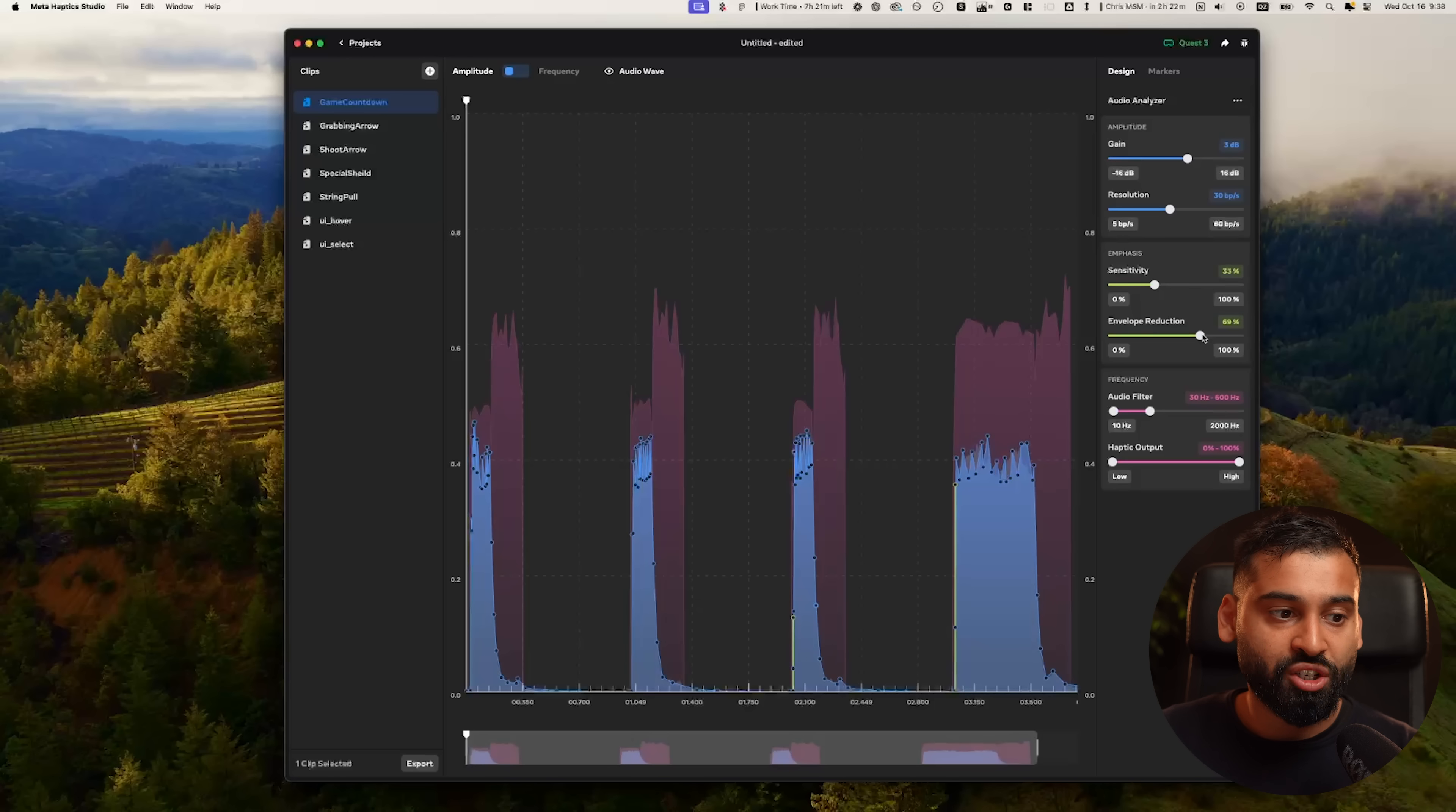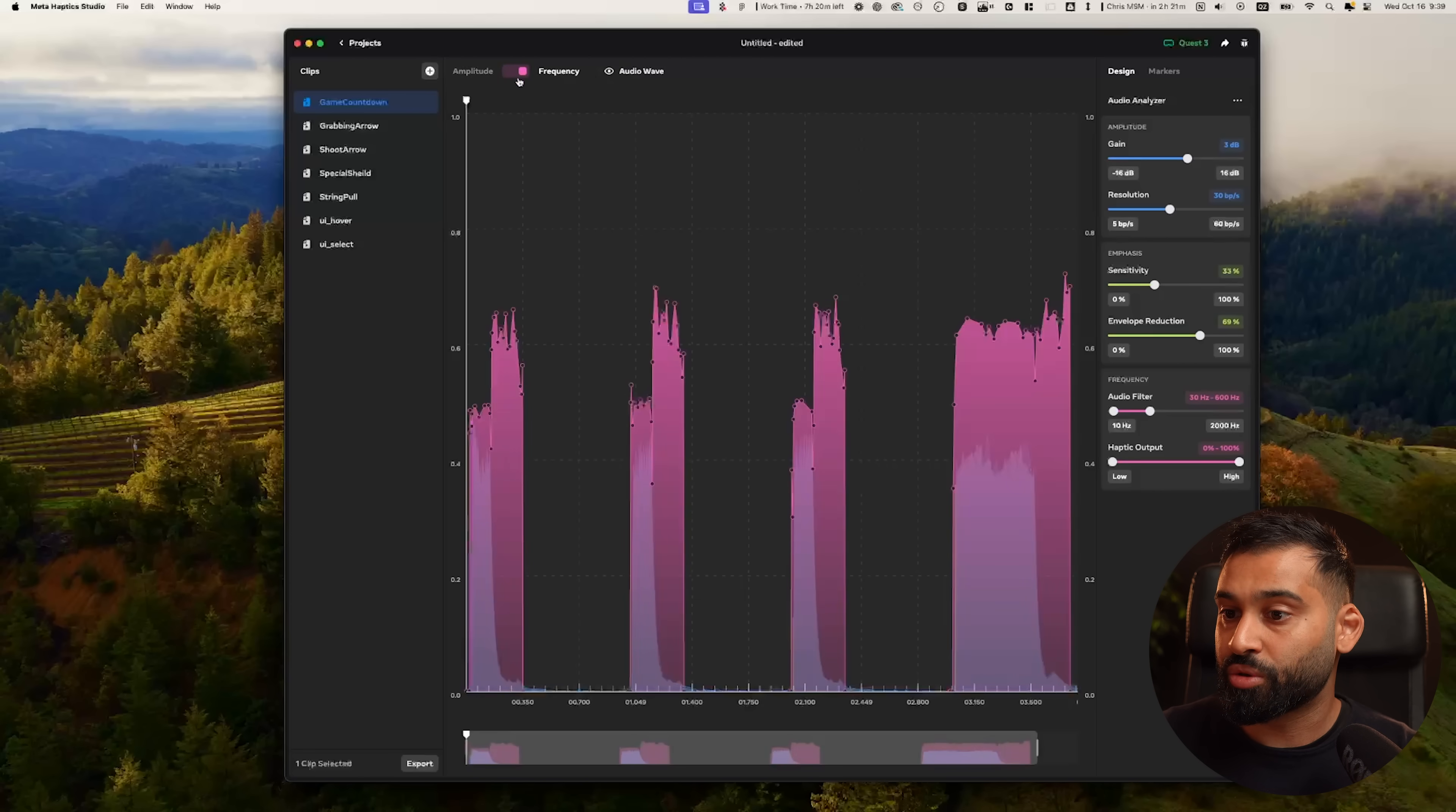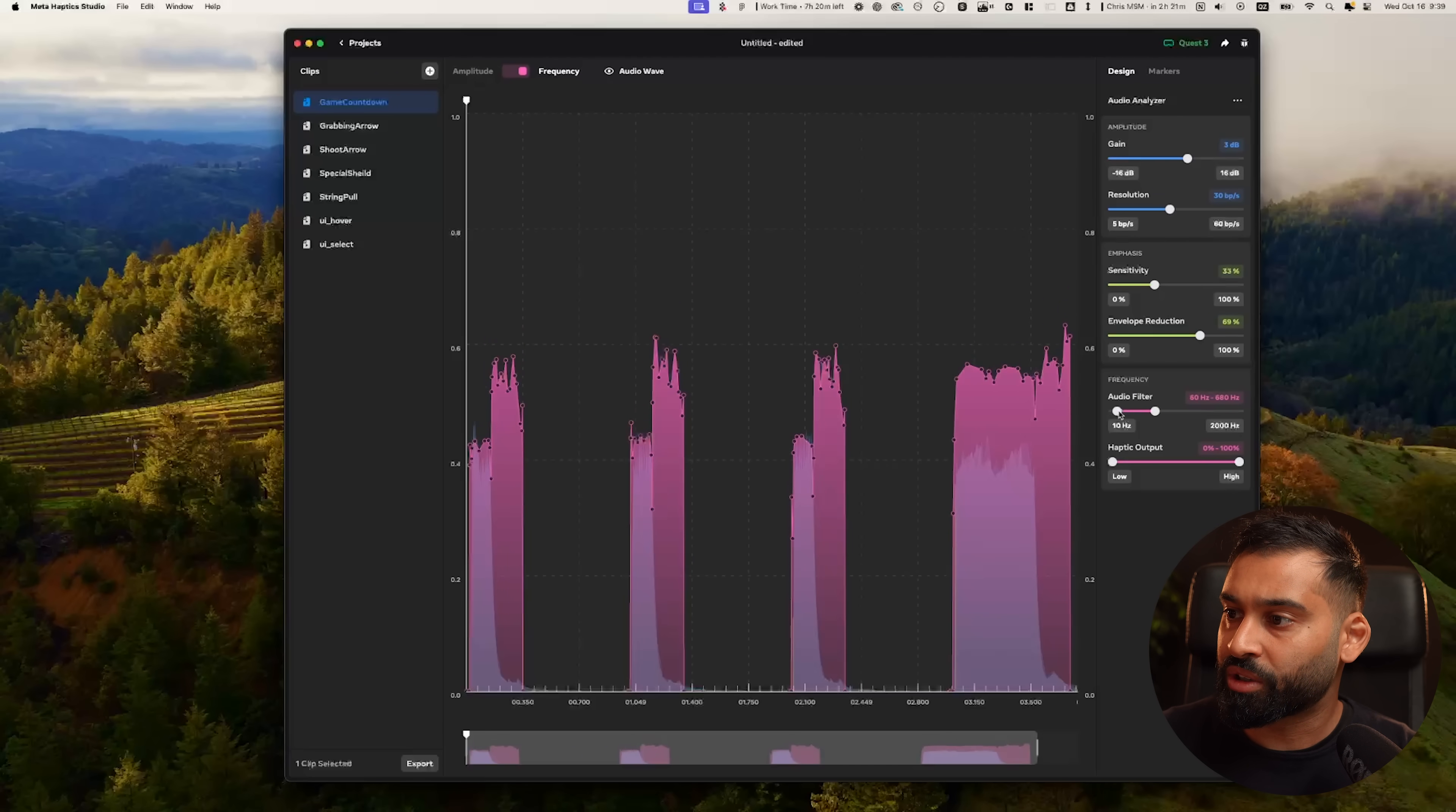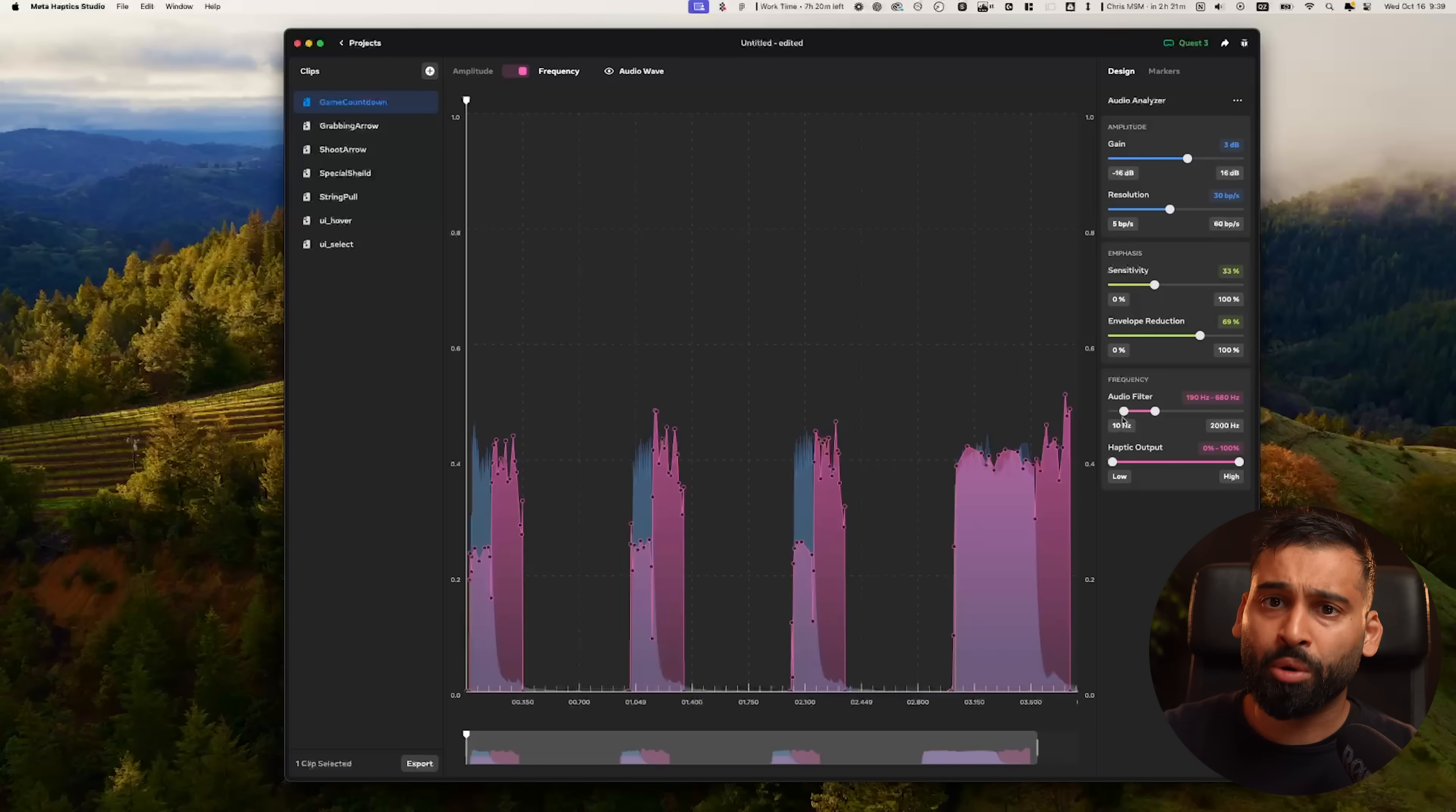That is definitely something you also want to try out, and the envelope reduction makes the emphasis stand out more basically. The last point here is the frequency. The frequency controls how fast or slow a vibration feels over time. Think of it like adjusting the pitch of a sound. We can also switch to a frequency view right away. Why frequency is important: frequency modulation and changes over time play a very important role in the character and texture of haptic effects. And then here with the audio filter you can define what kind of audio you want to extract, from what ranges.